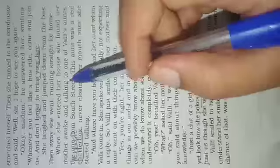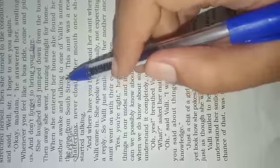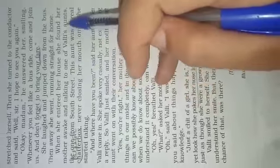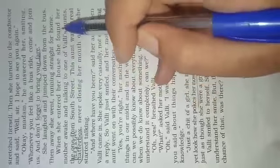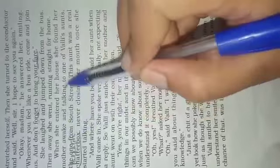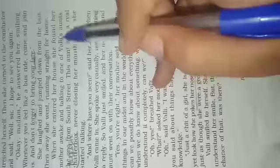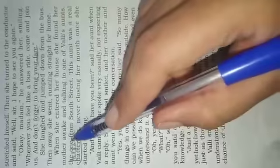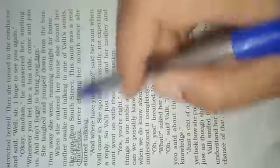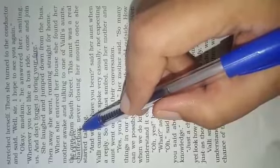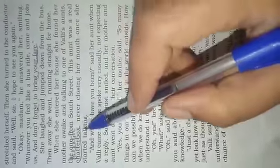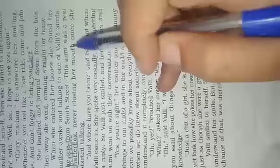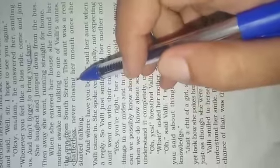It was a habit of Vali. When she reached her home, she saw her mother and one of her aunts talking to each other. The one from south street—this aunt was a real chatterbox. Chatterbox means talkative, never closing her mouth once she started talking.